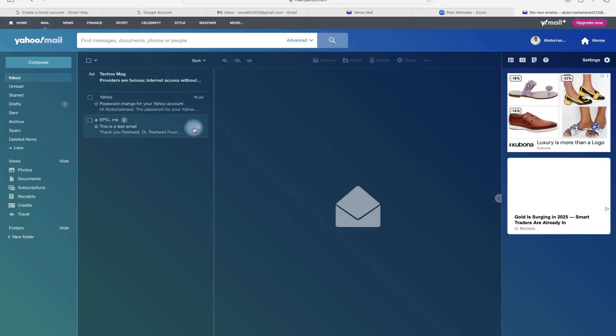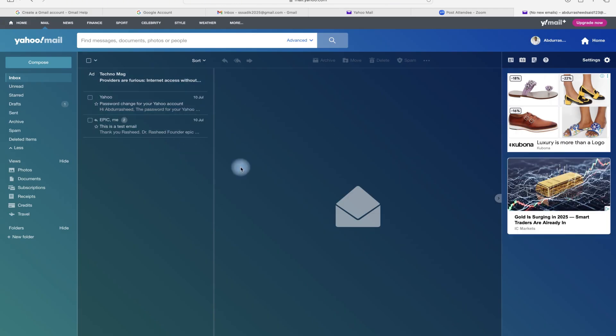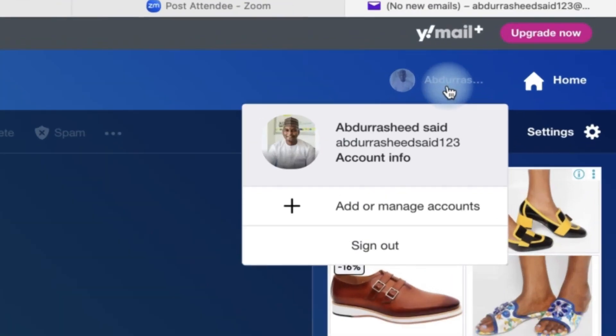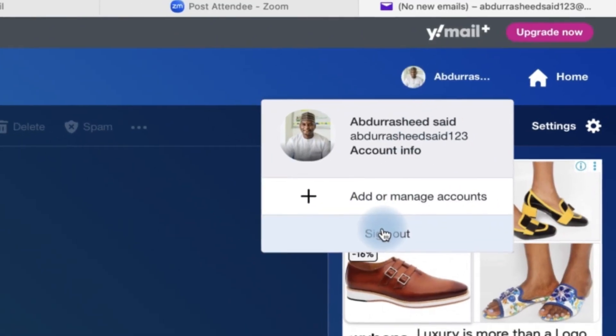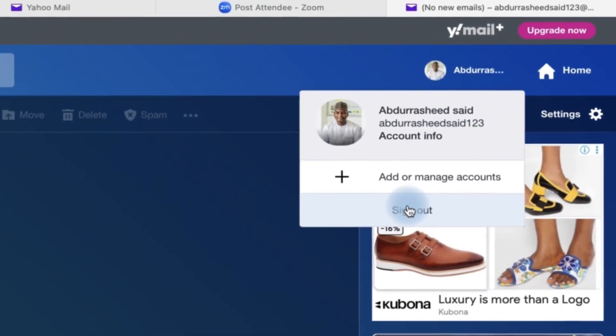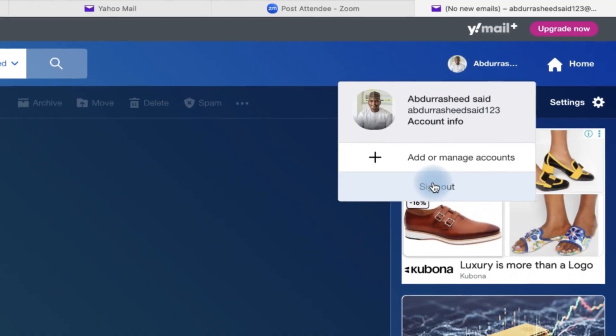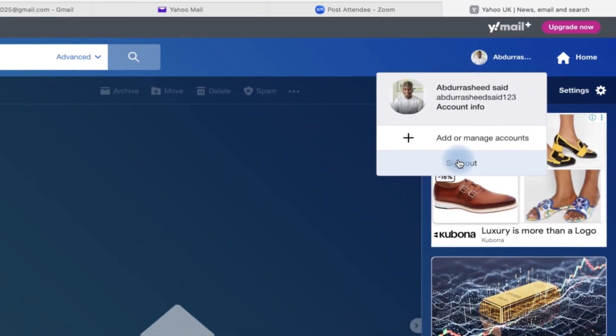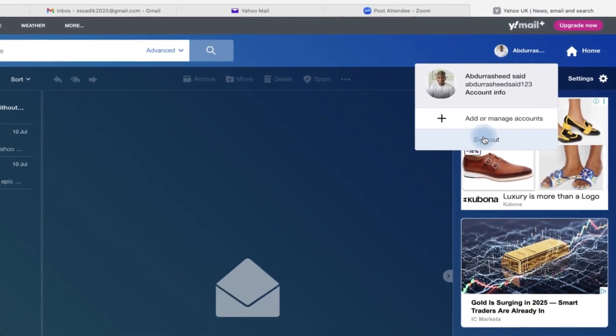Alright, so to sign out is very easy. All you need is to come to your profile photo over here and then you can hover over it and you can see sign out. So you click on sign out and you're out of your Yahoo Mailbox.